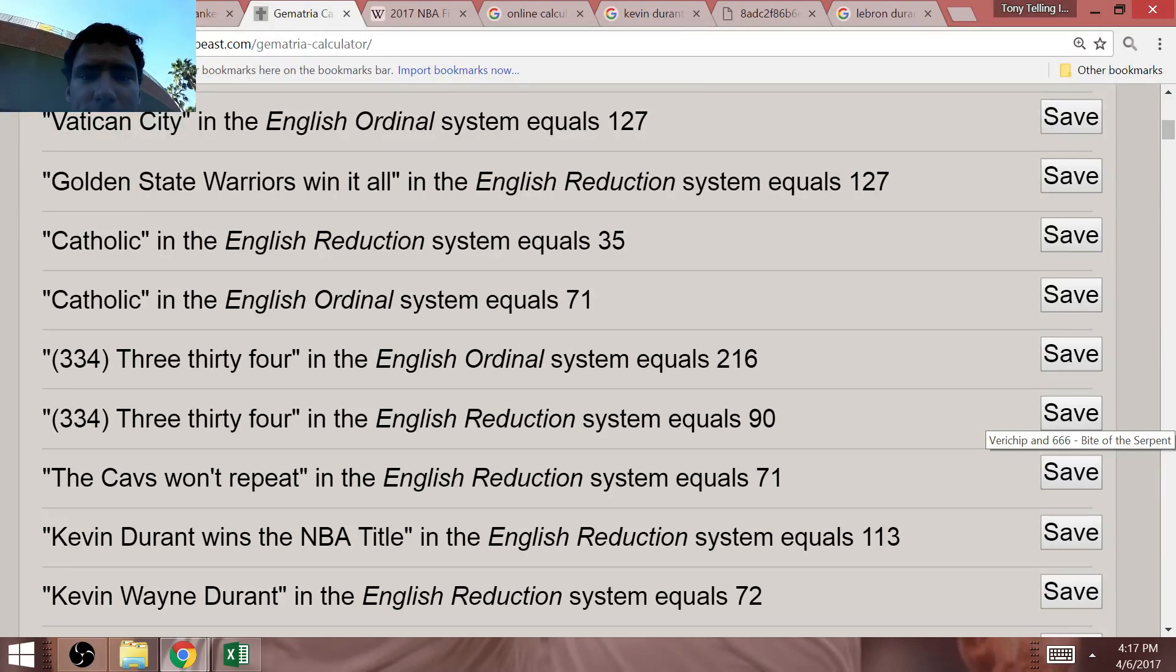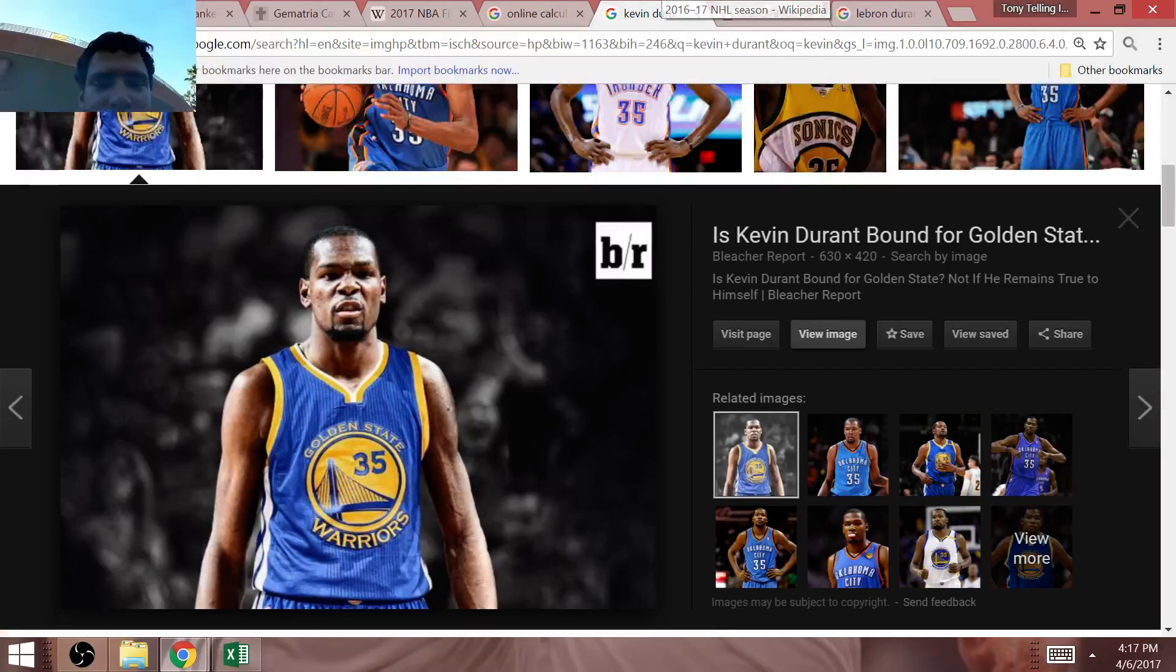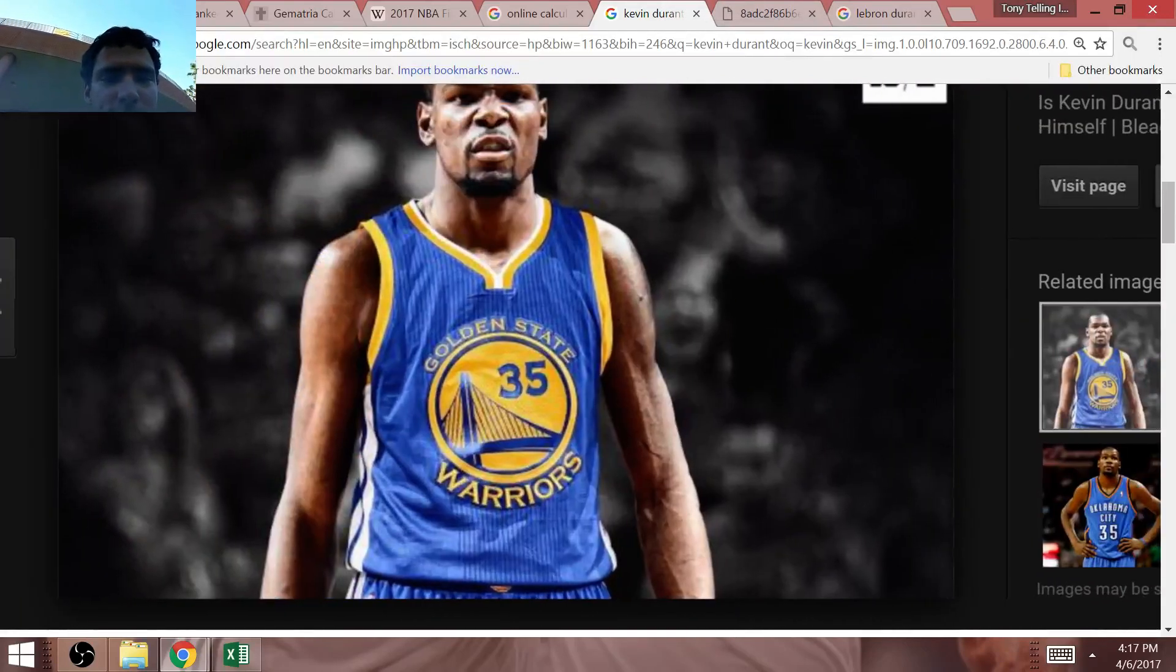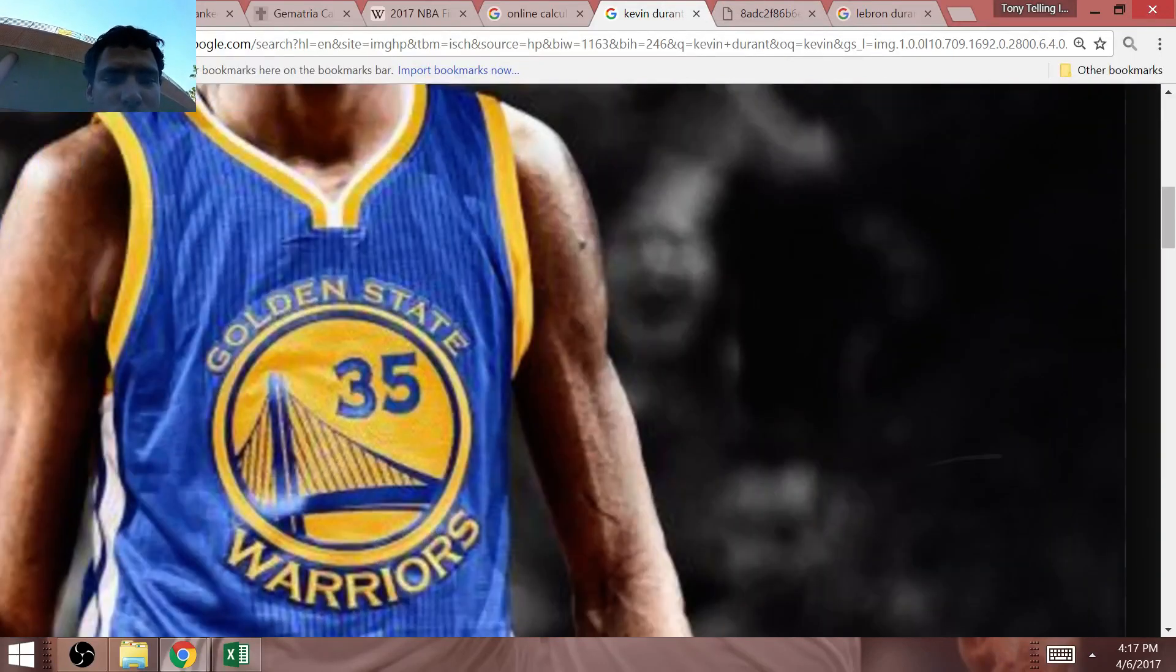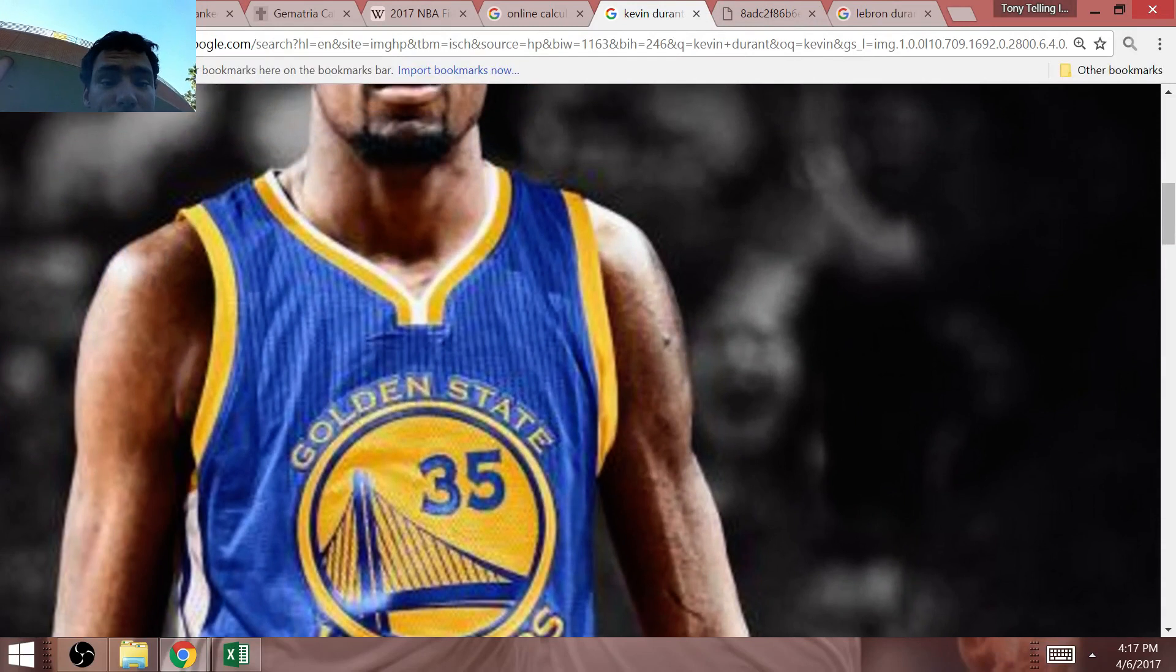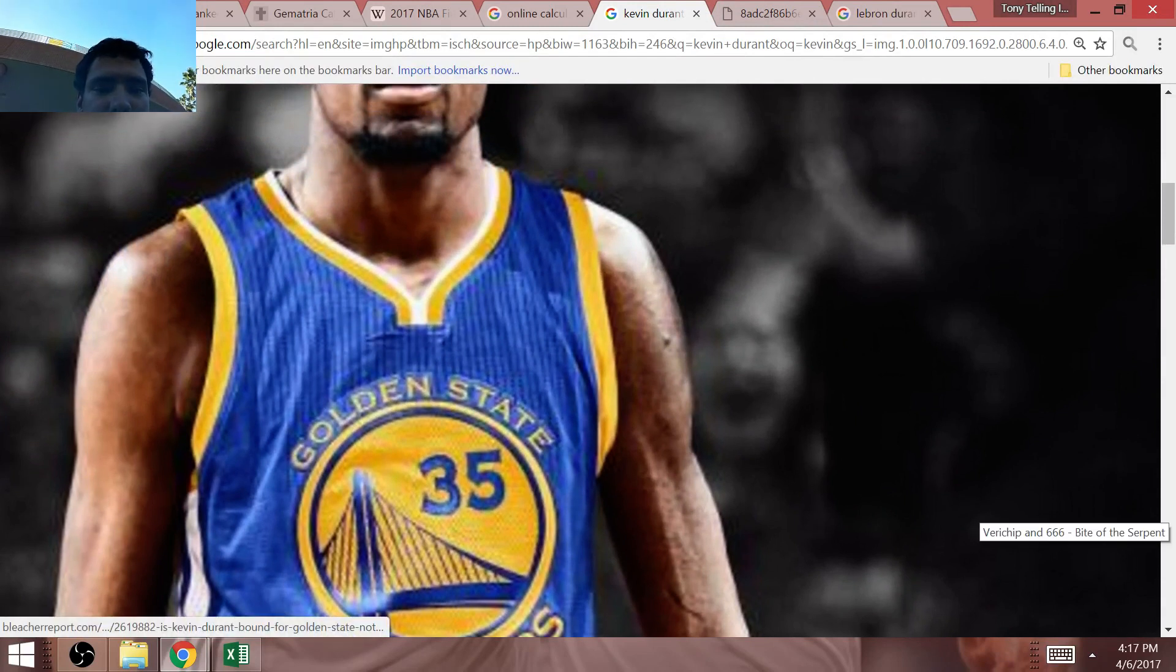And you notice Kevin Durant wears number 35 with Golden State Warriors. And with a loss in this NBA Finals series.